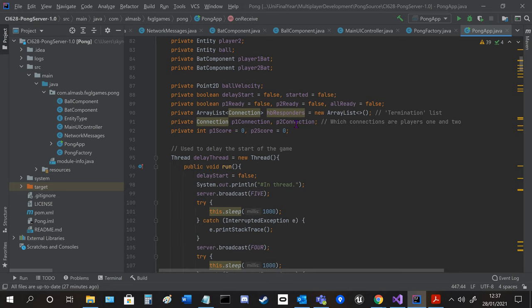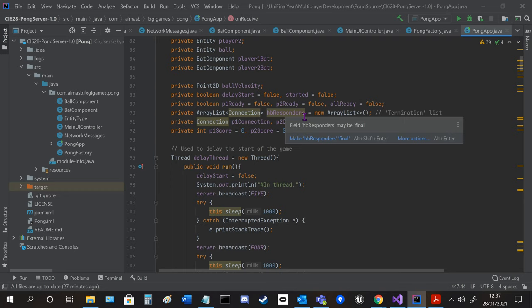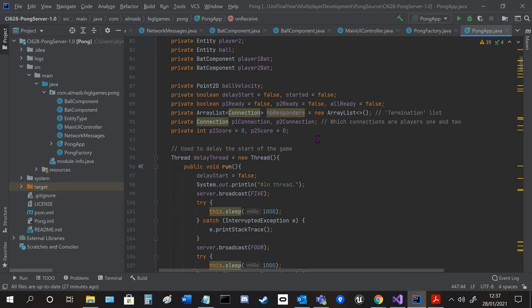The heartbeat and the heartbeat array that clicks gets all the connections and it sends a heartbeat message to the client every five seconds and anyone that responds gets removed from the array and anyone that's left in the array gets terminated.